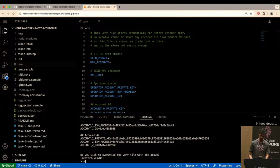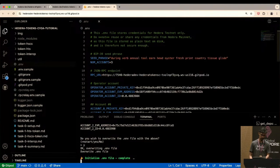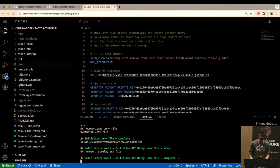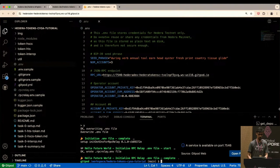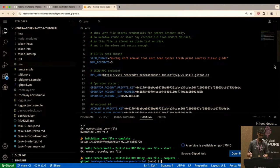Type 'y' for yes and hit Enter, and you'll see the .env file update with all the credentials — super easy. It also runs an RPC relay, so if you're doing smart contracts it's all set up for you. What I just did would take approximately 30 to 40 minutes for a first-time Hedera developer; we just did it in about two minutes.